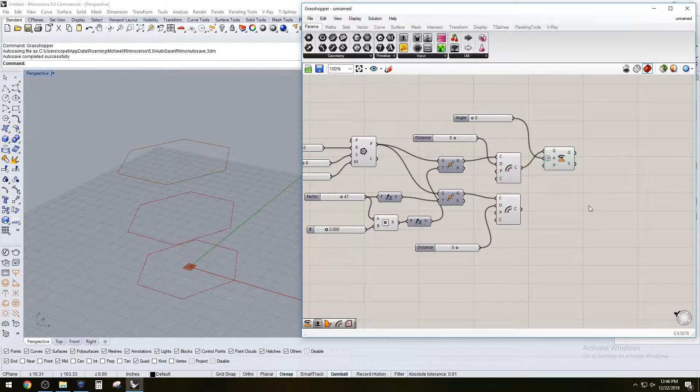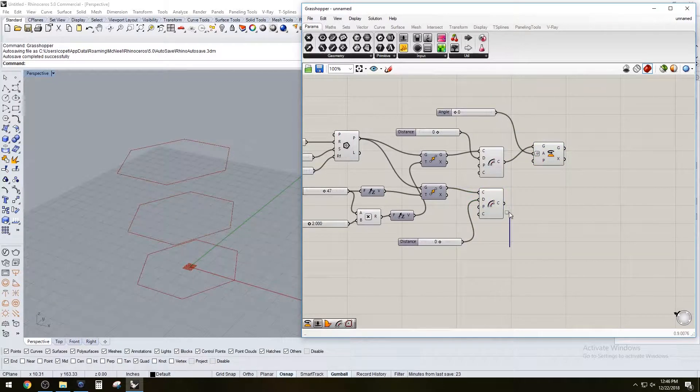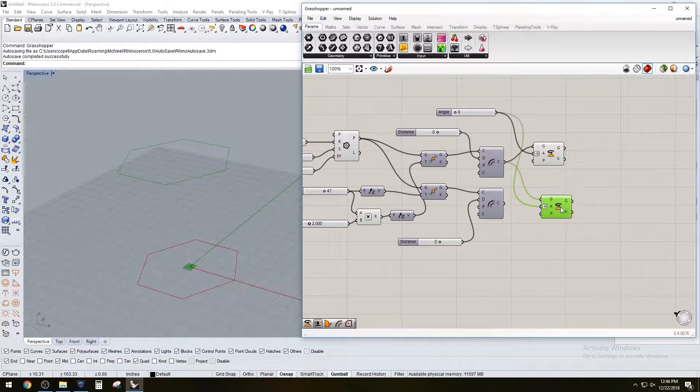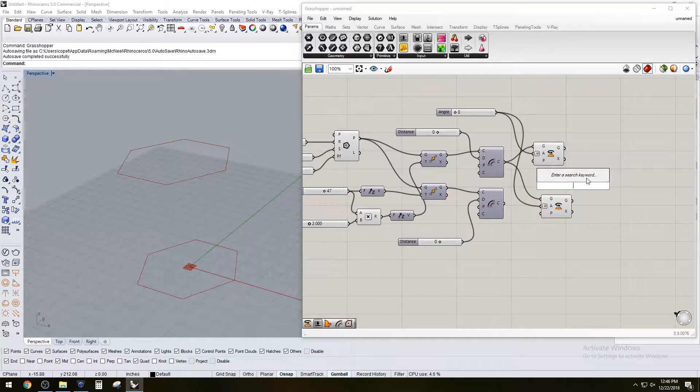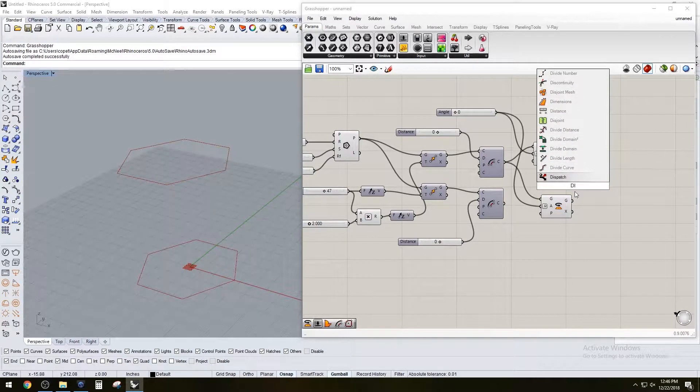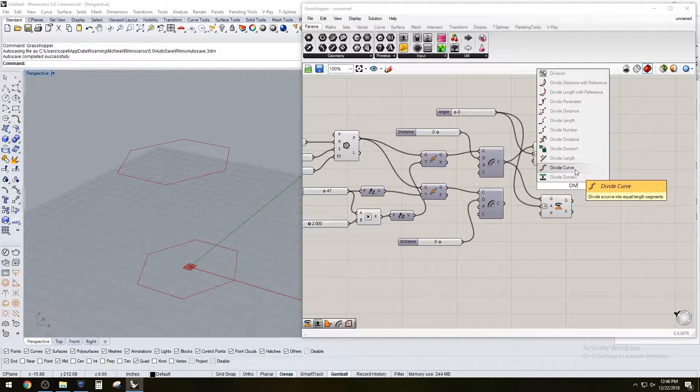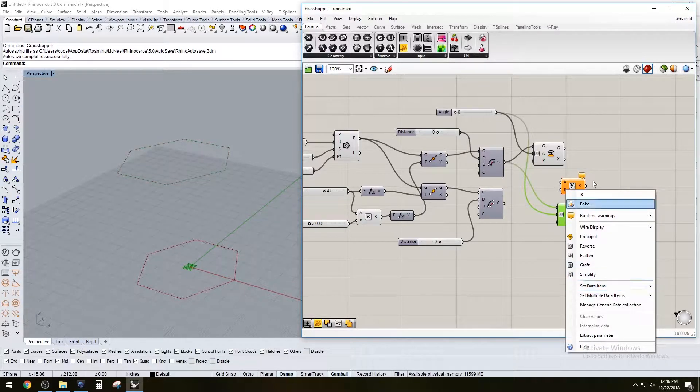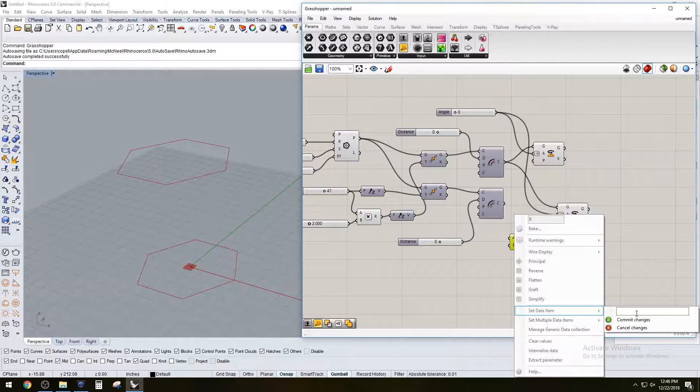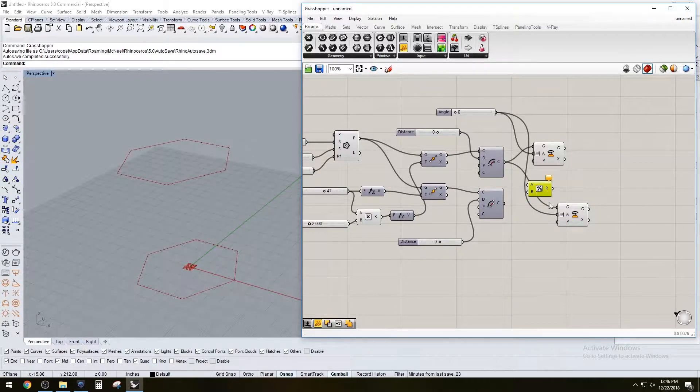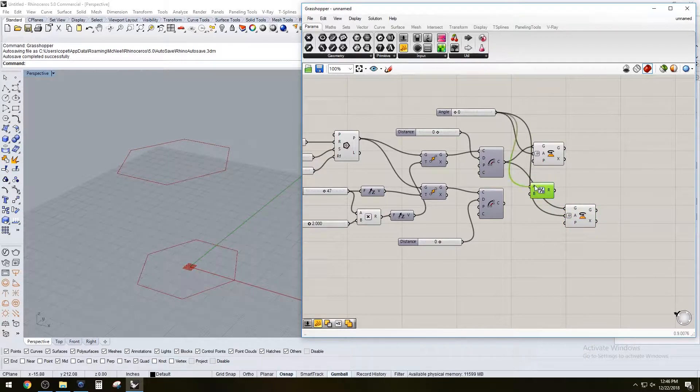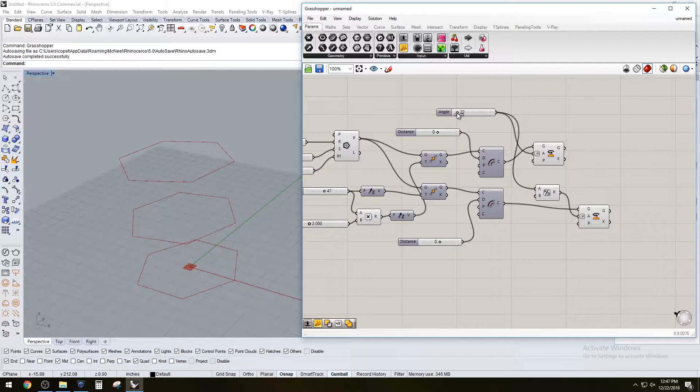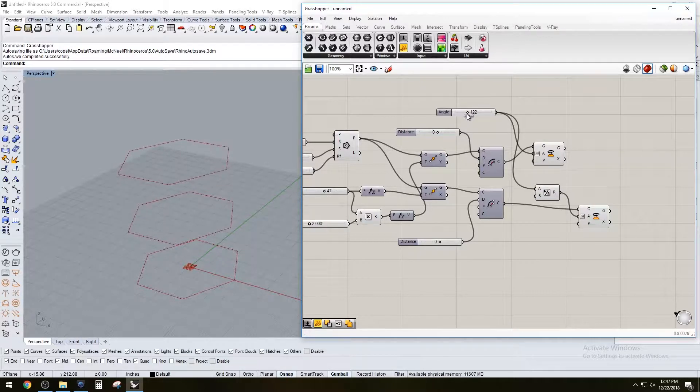We have that and then we also want to rotate that bottom one. Let's hide this one. We also want to rotate that bottom one but not the same amount - we want to rotate half. Let's divide it. We want to set a data item of two, so we just basically want to divide by two. Then we can plug that into the angle and plug in this geometry.